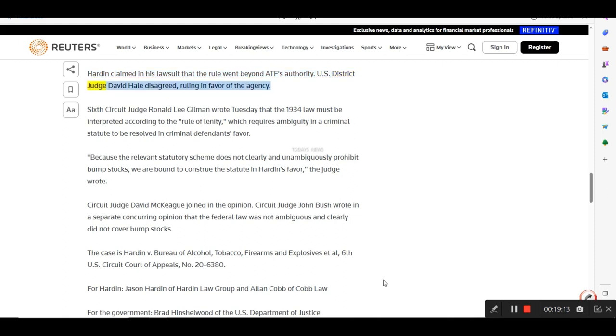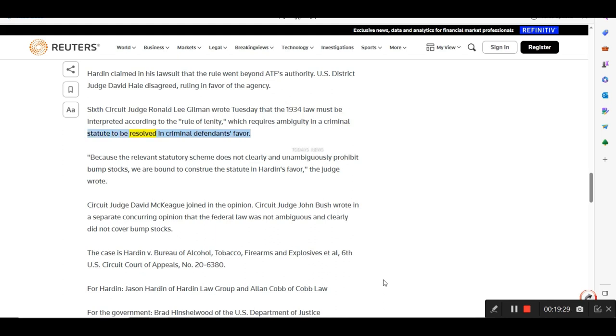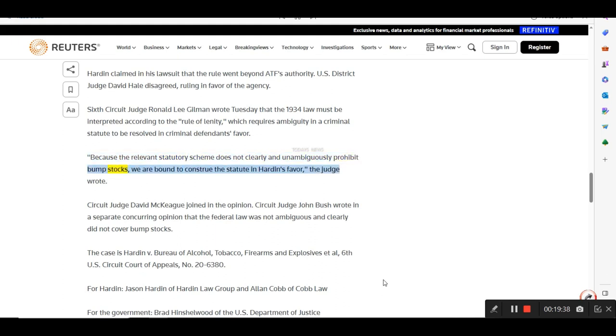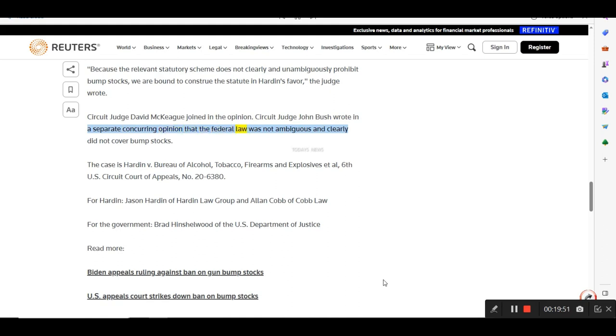Hardin claimed in his lawsuit that the rule went beyond ATF's authority. U.S. District Judge David Hale disagreed, ruling in favor of the agency. Sixth Circuit Judge Ronald Lee Gilman wrote Tuesday that the 1934 law must be interpreted according to the rule of lenity, which requires ambiguity in a criminal statute to be resolved in criminal defendant's favor. Because the relevant statutory scheme does not clearly and unambiguously prohibit bump stocks, we are bound to construe the statute in Hardin's favor, the judge wrote. Circuit Judge David McKeague joined in the opinion. Circuit Judge John Bush wrote in a separate concurring opinion that the federal law was not ambiguous and clearly did not cover bump stocks.